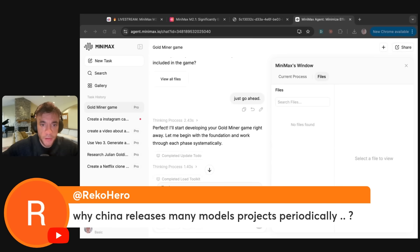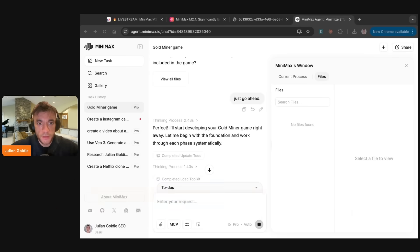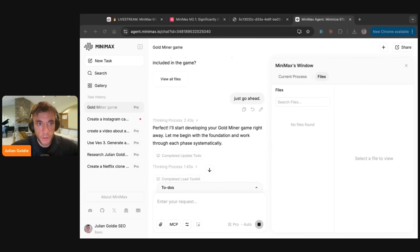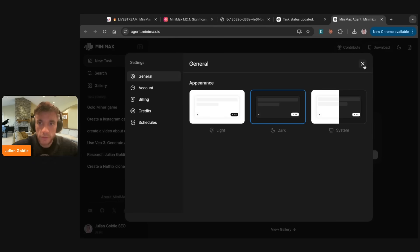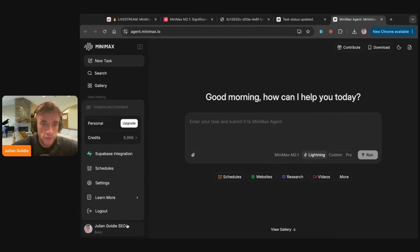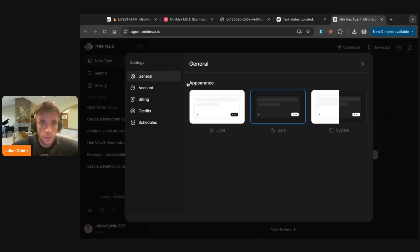Recco says, why does China release many models, projects periodically? Well, I think they're always releasing new models, aren't they? They usually focus on open source as well. That seems to be what they like to do day to day. Switch to dark mode. That's better, isn't it? If you want to change to dark mode, just go to settings and then general and you can switch between these two here.